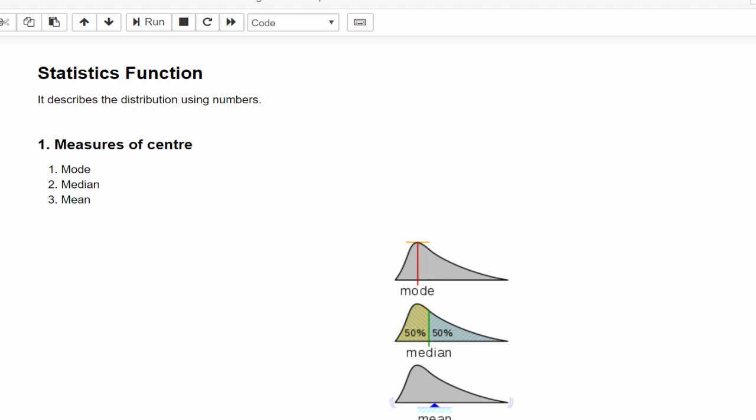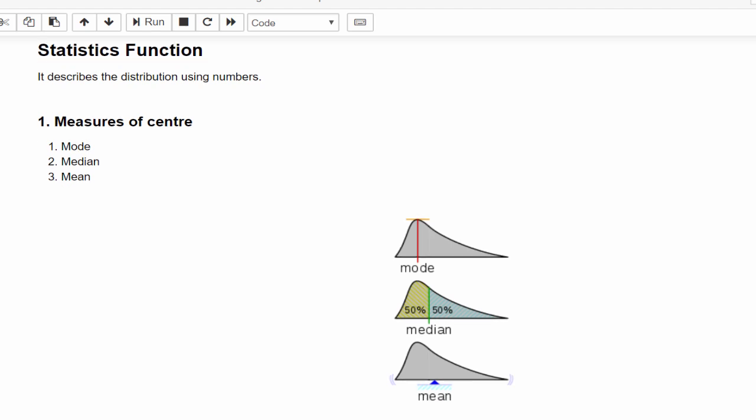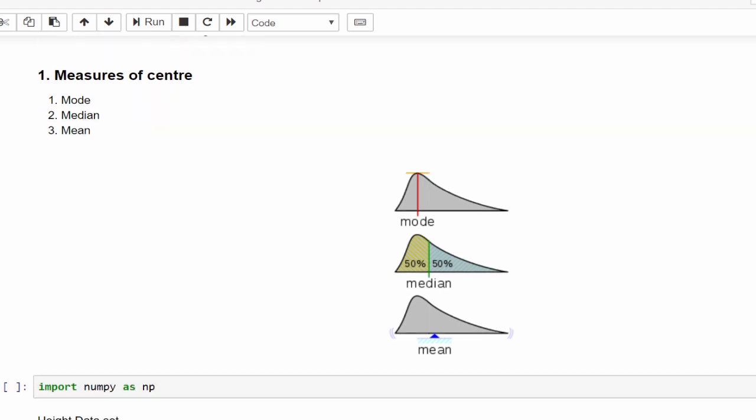It describes the distribution using numbers. Here in the image, you can see some bell curve. Just by seeing this bell curve, we can get so many details about a particular ML model. We can categorize this study into two types: measurement of center, and spread of this data. We will see one by one.